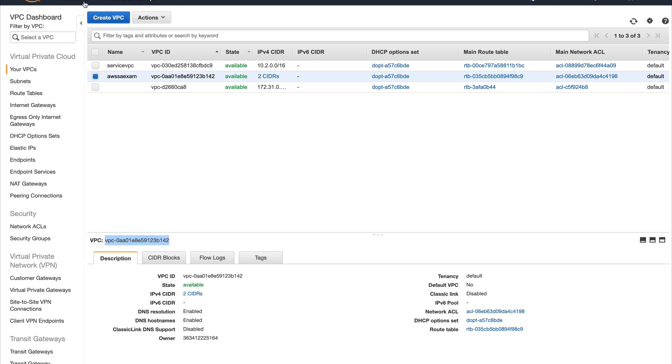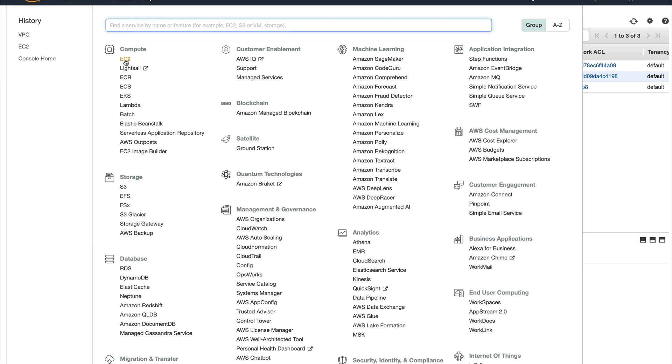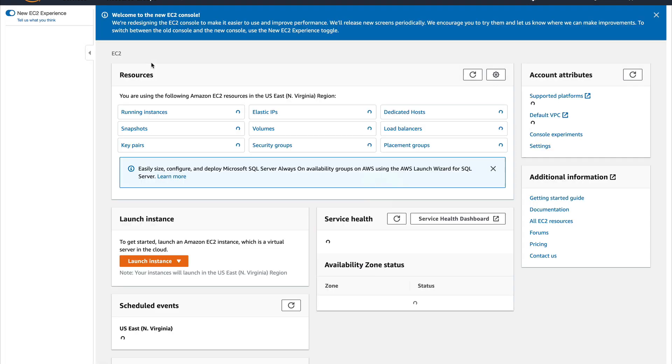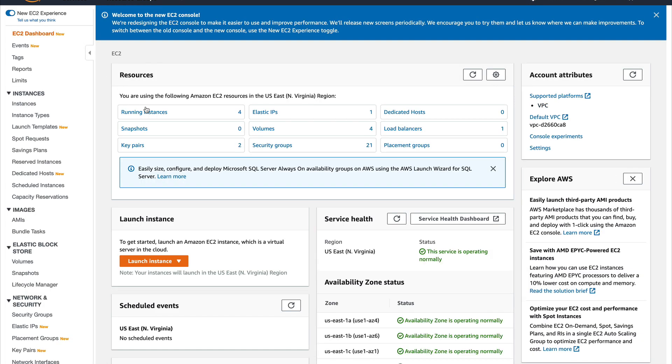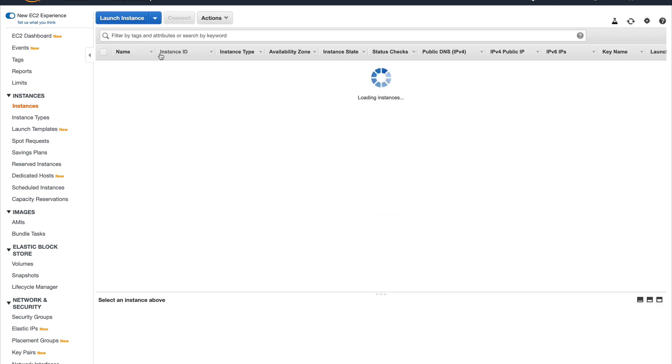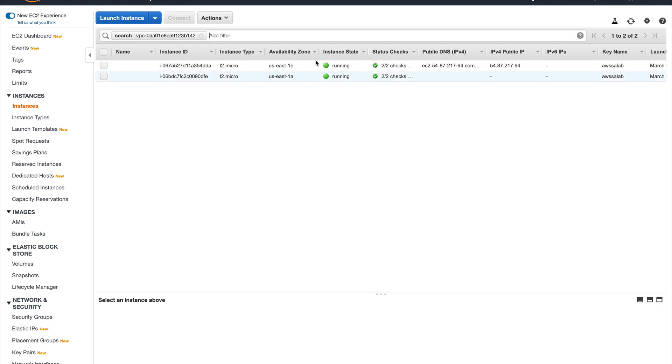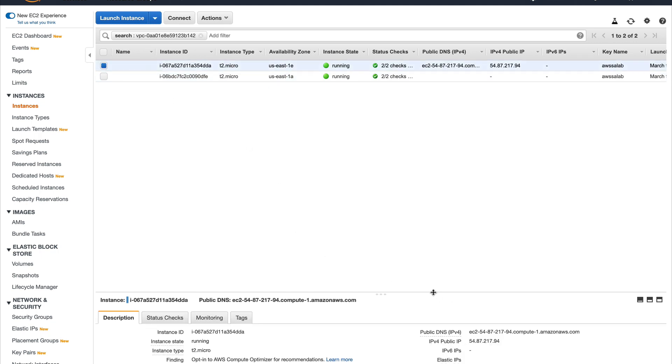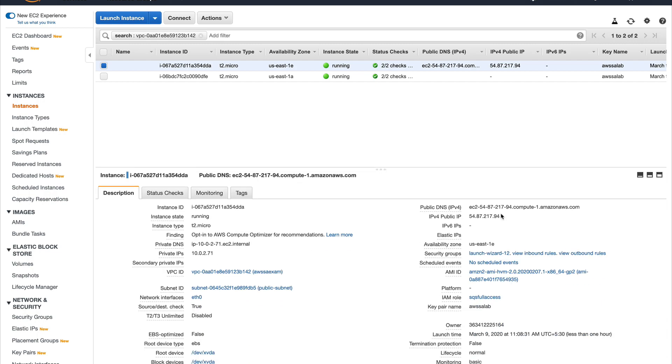Go to EC2 and see what instances we have running in this VPC. Quickly grab it. You can see we have two instances running - one will act as a bastion host or jump box, and the other which we are going to use. Let me quickly log into my jump host instance.